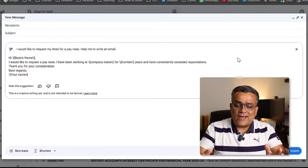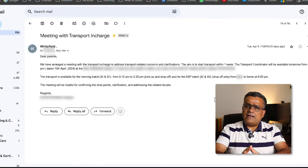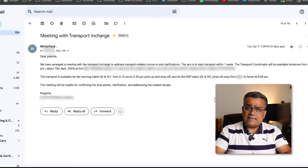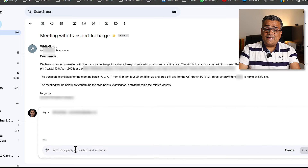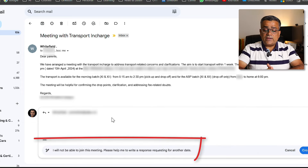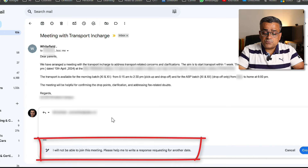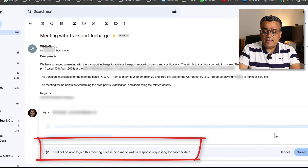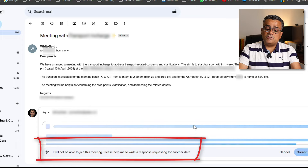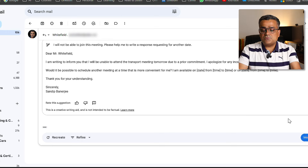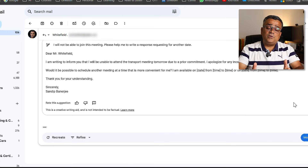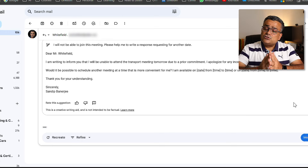Let me show you another way — if you need to respond to an existing email. Here is another email I need to respond to. I'll click on Reply, then click the same 'Help me write' button. I'll paste a prompt: 'I will not be able to join this meeting, please help me write a response requesting another date.' If I click Create, it will generate that response. You can modify it or just click Insert to use the text directly.